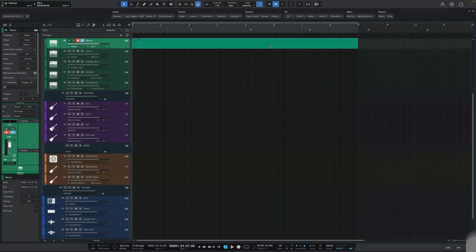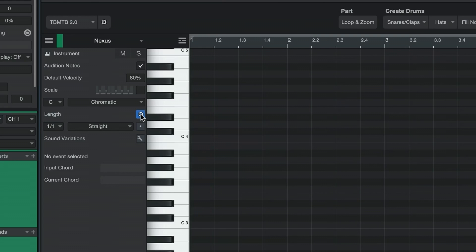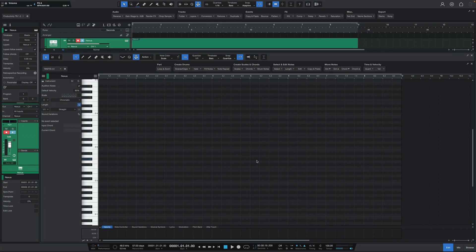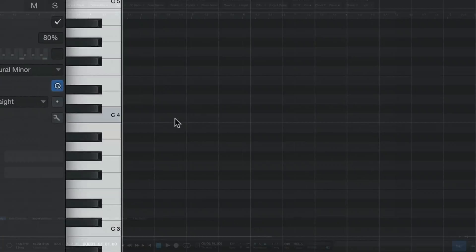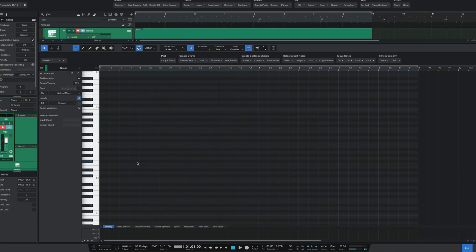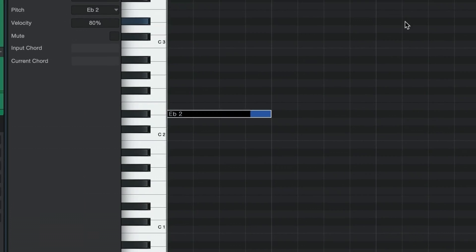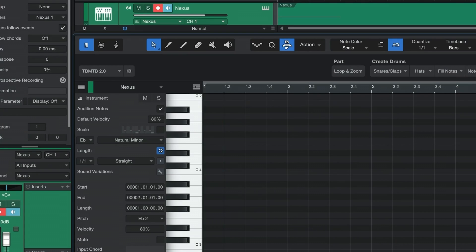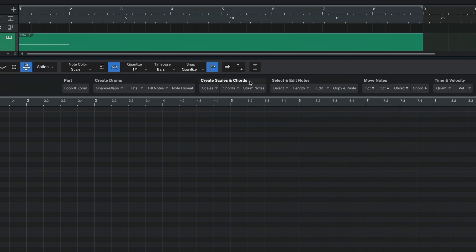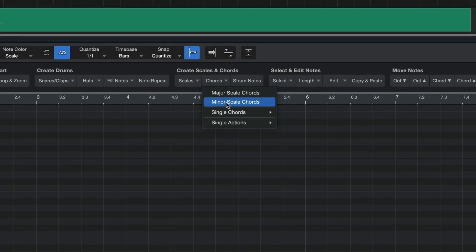For this method, start the same way: create an eight-measure MIDI event, make sure you're on whole notes with Link Follows Quantize on. Next, select your scale — I'll do E flat minor again. You don't actually have to check it off for this method, just select it. Then locate your root note and place a single note on the grid.